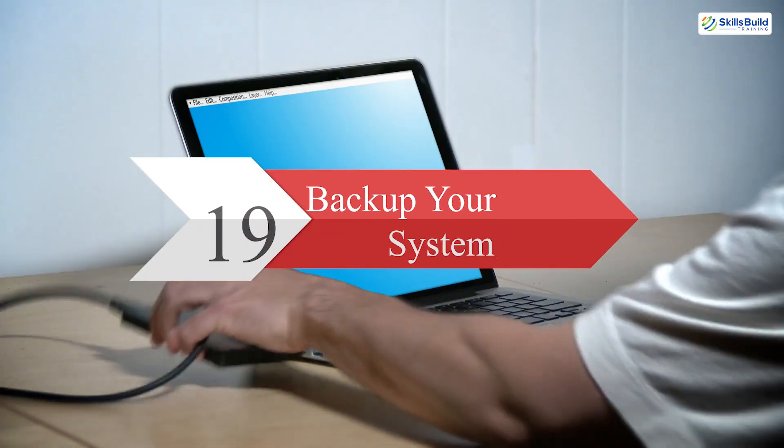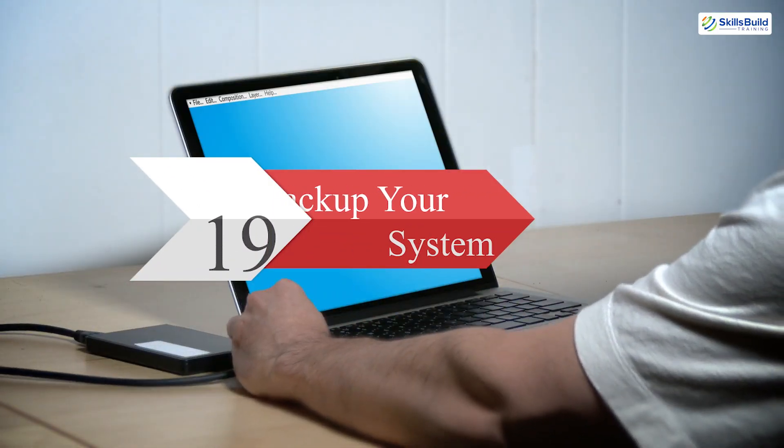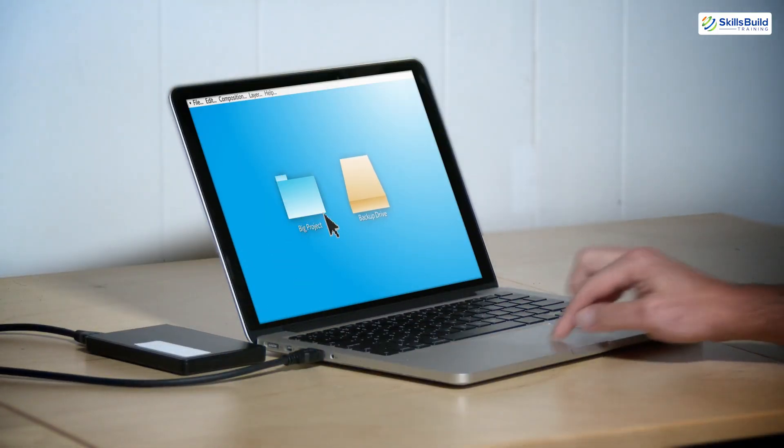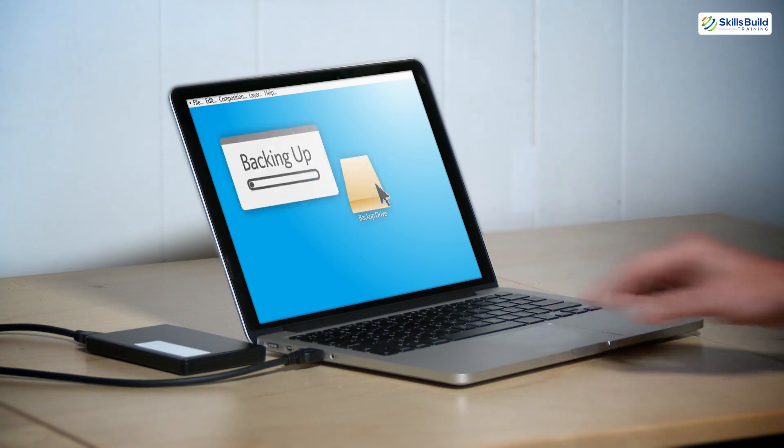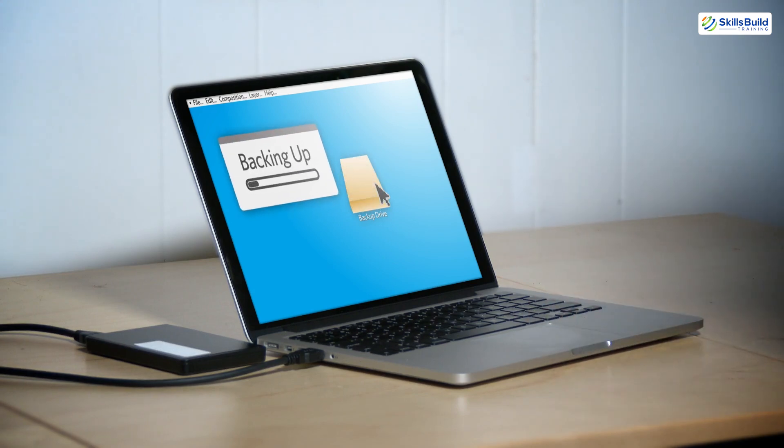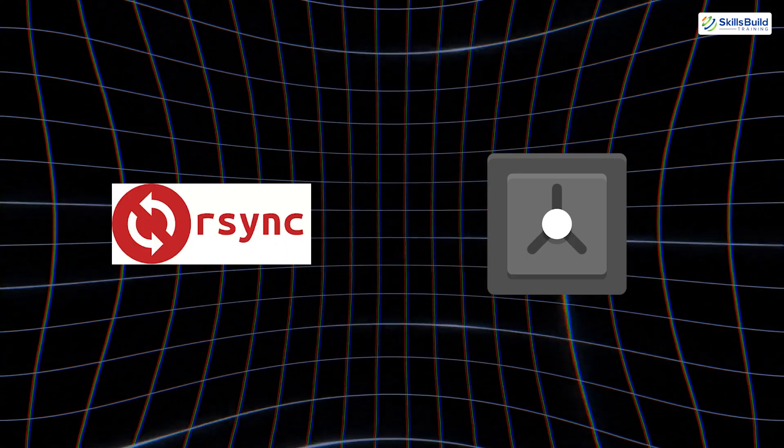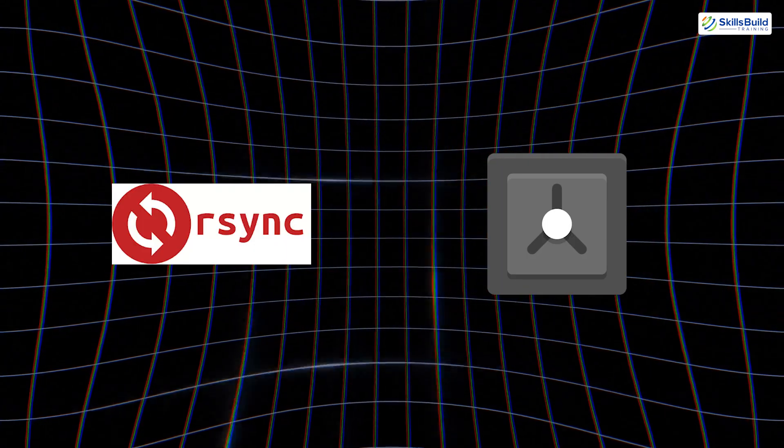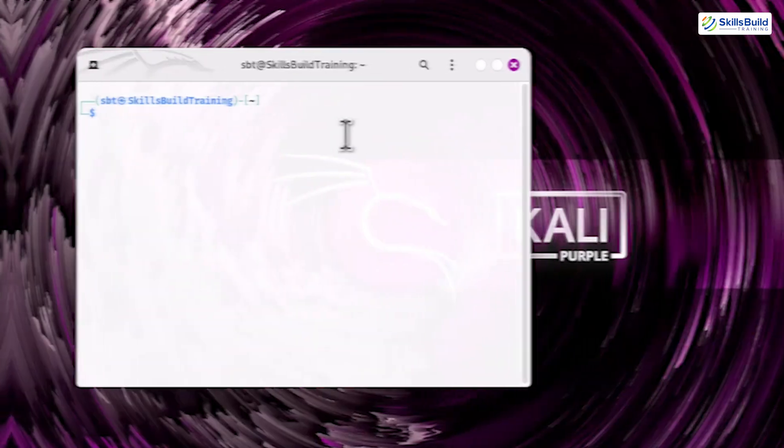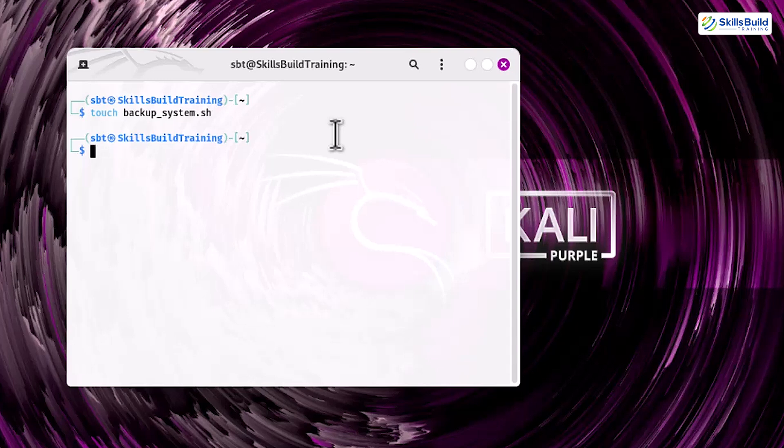Step 19. Backup your system. Regular backups are essential for protecting your data and recovering from failures or attacks. Using tools like rsync or Deja Dup can make backups efficient and automated. To create a simple backup script, start by creating a file named backup_system.sh using the touch command. Open this file in a text editor, such as nano, and add the following lines.